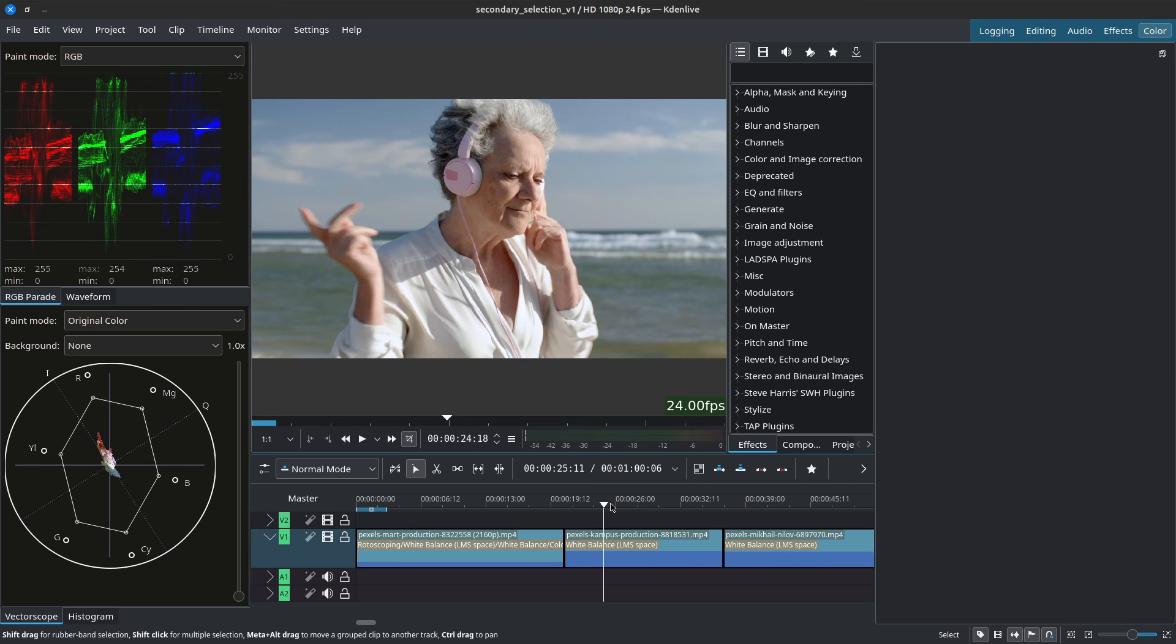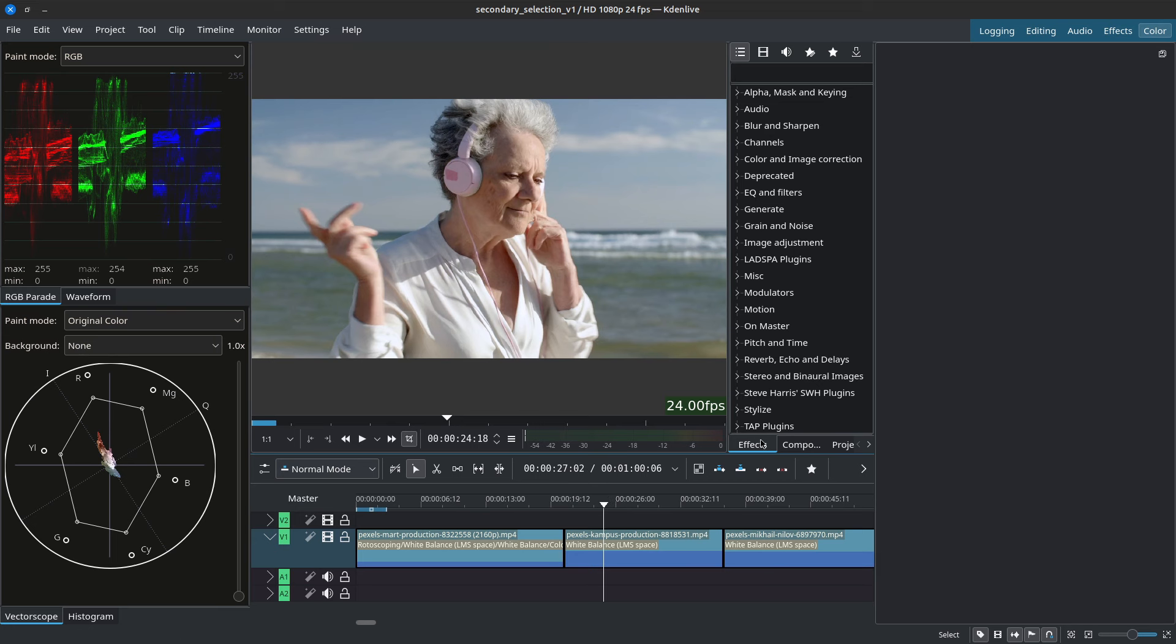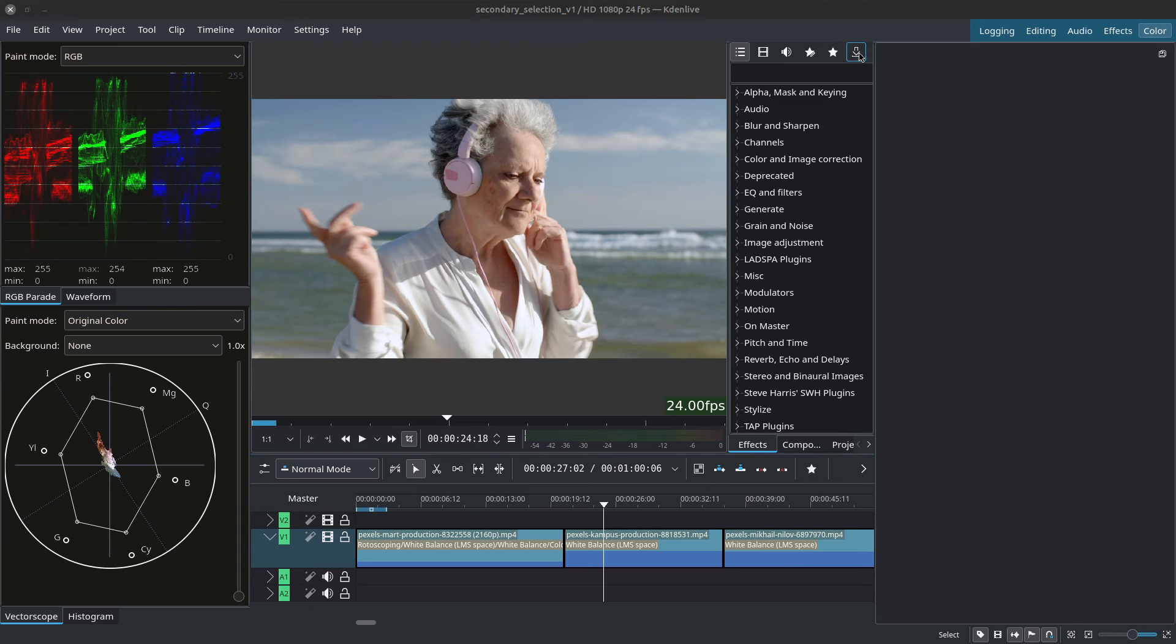First things first, let's go ahead and download some custom effects stacks. They're free for download right inside of CadenLive. We simply have to go to the effects tab and then at the top we have a down pointing arrow, left click on it.